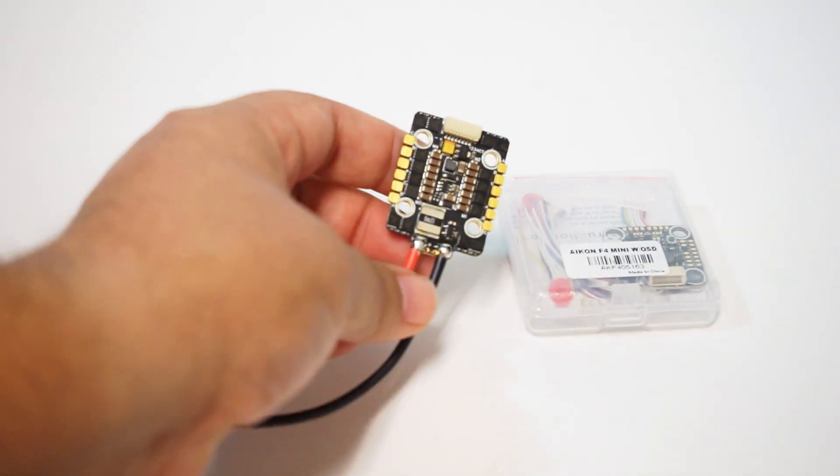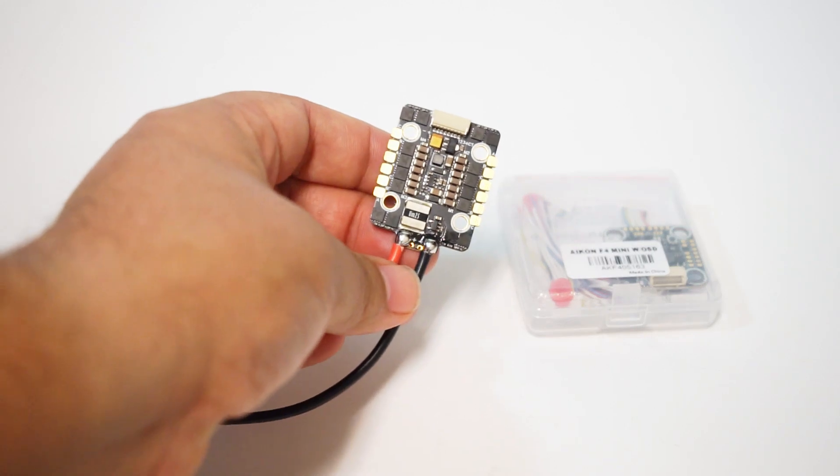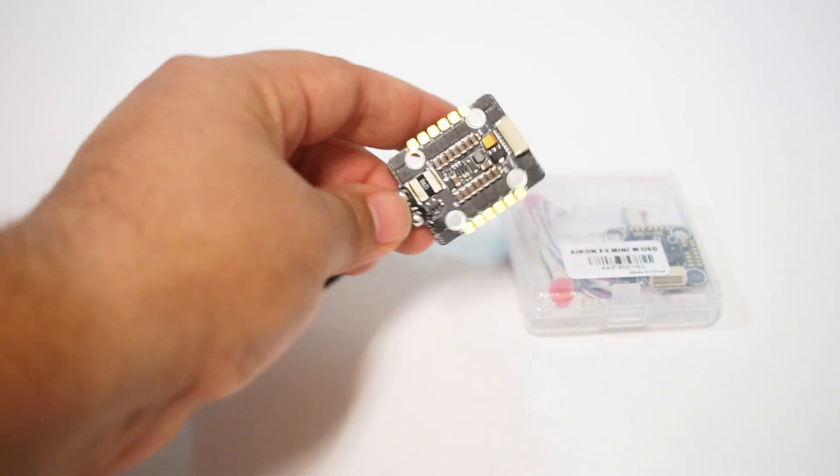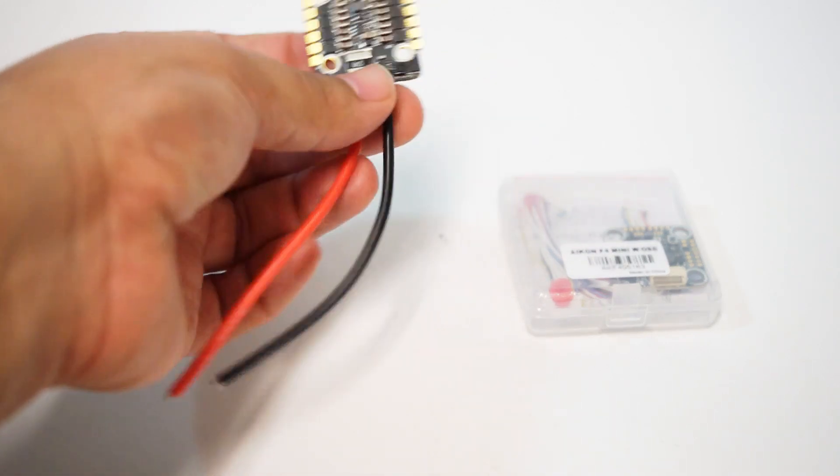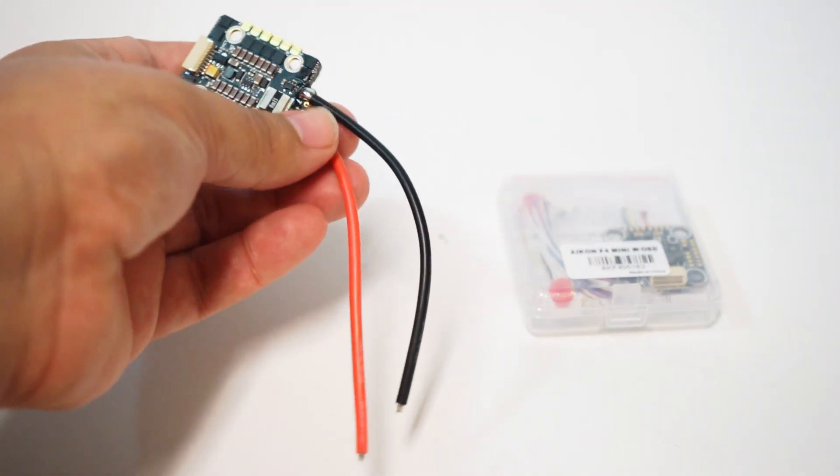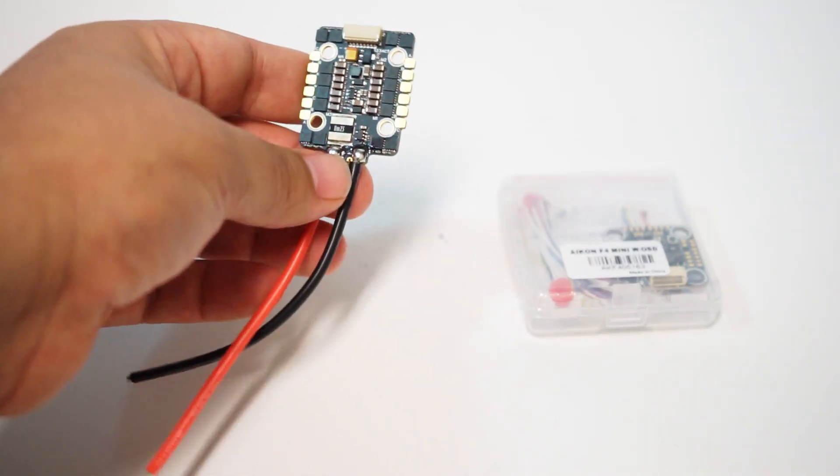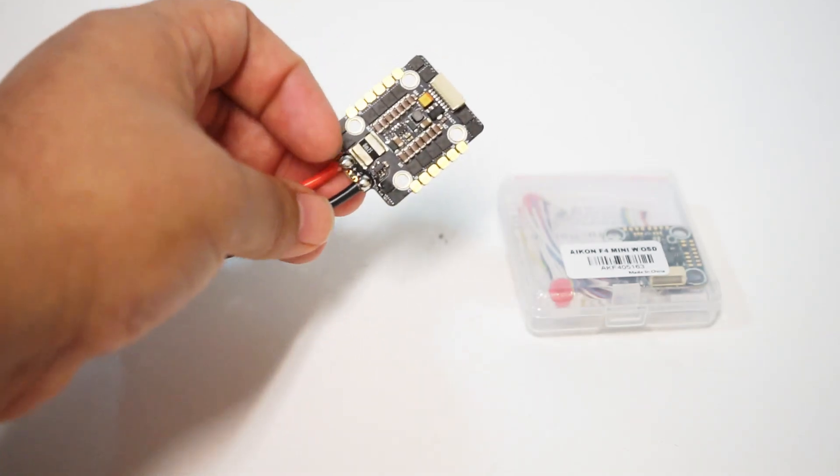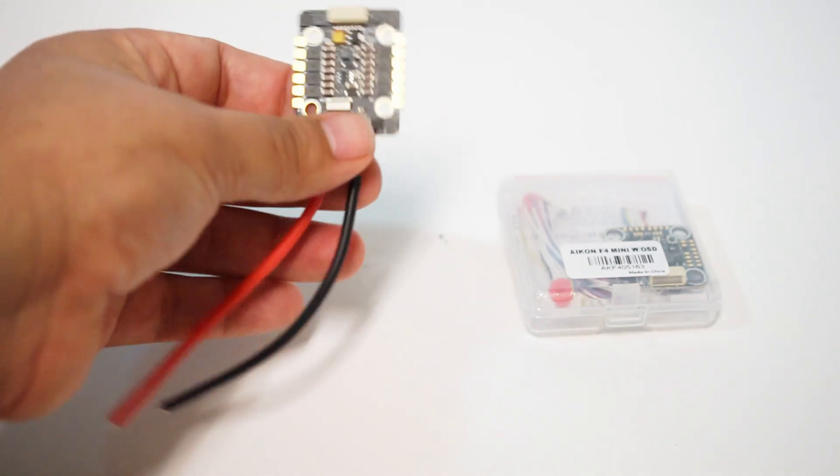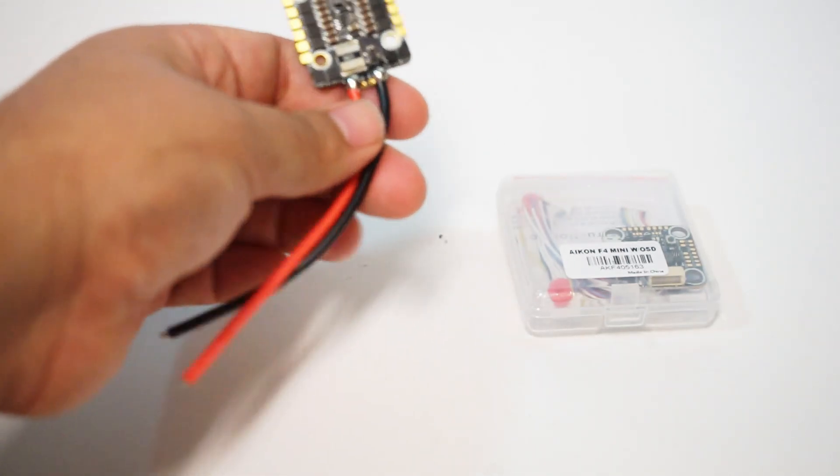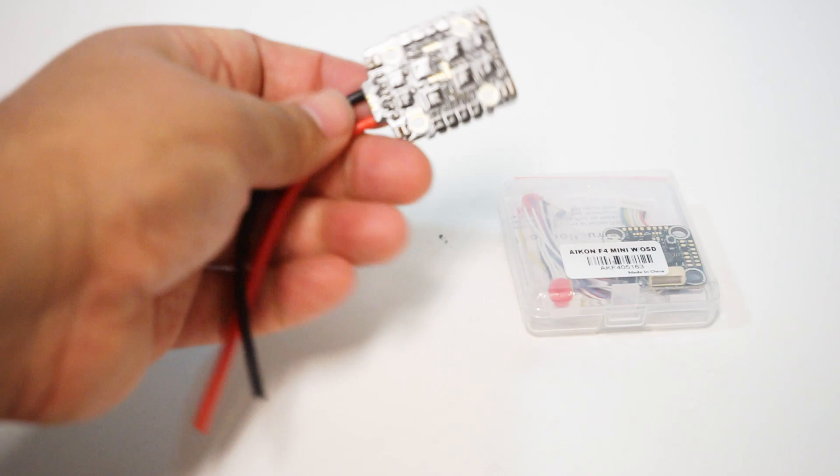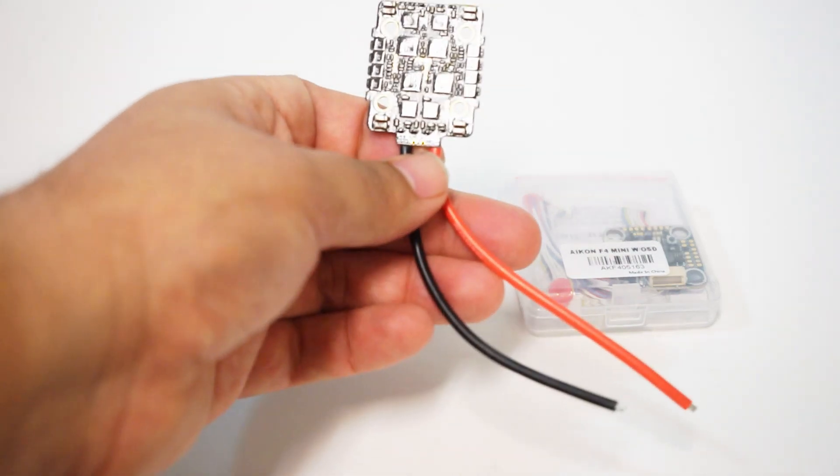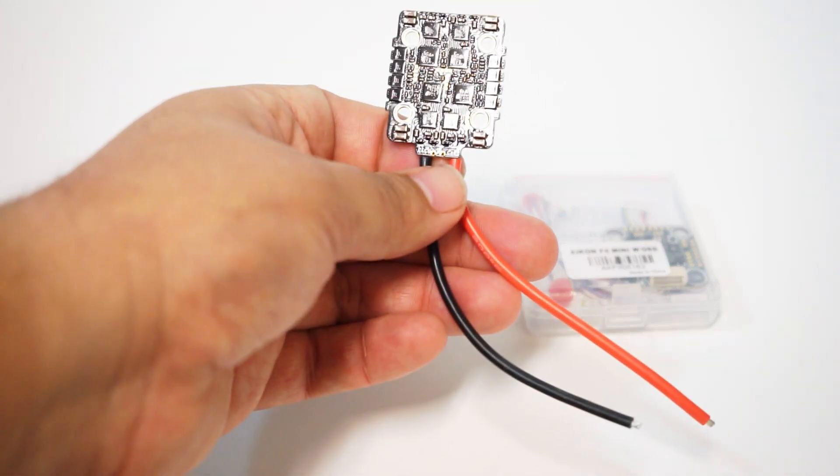It's also plenty long so that regardless of whatever frame you're using you should have no problems cutting this to size. Look at all of the nice pads.